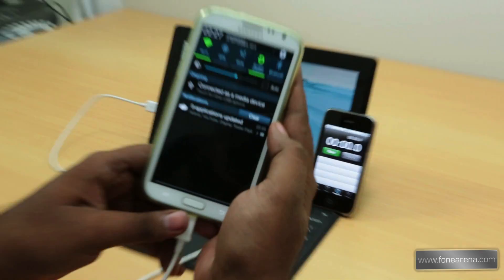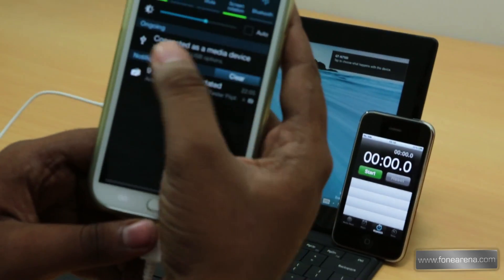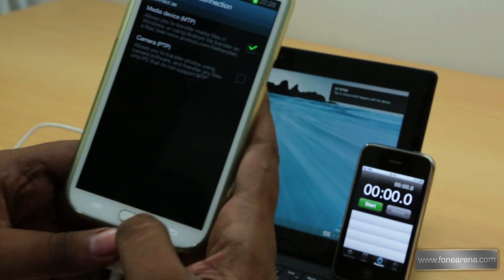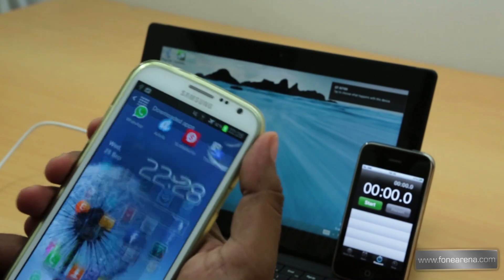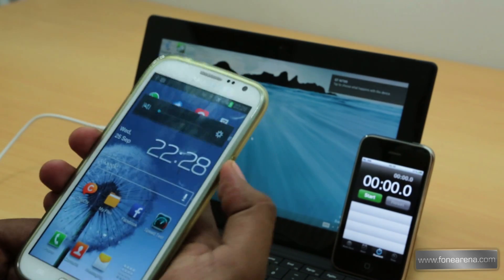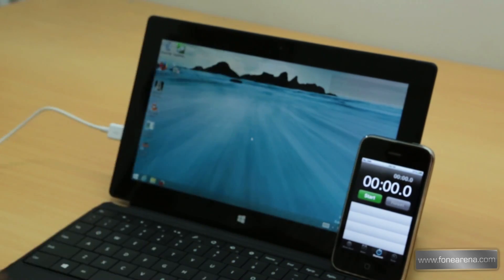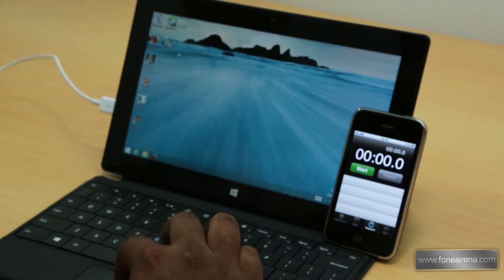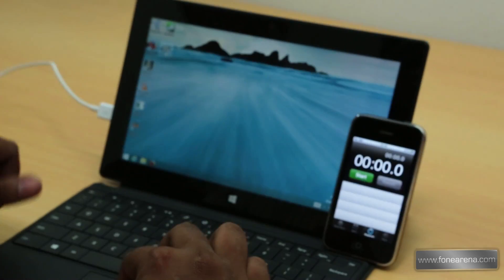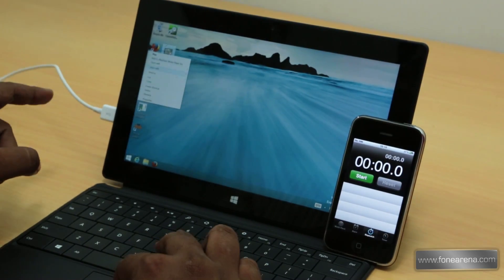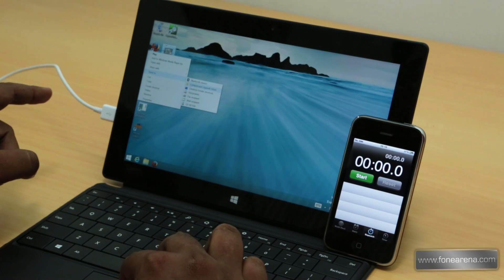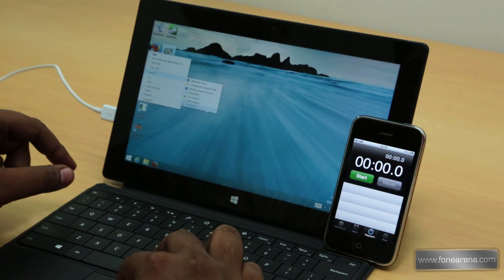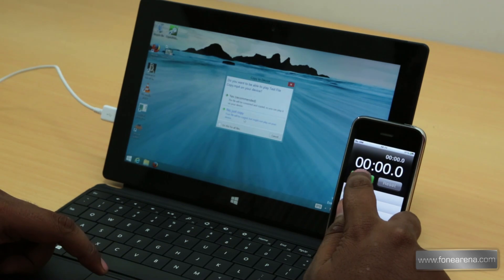That's the Note 2, and we're going to copy the same file, the test file, copy to Galaxy Note 2. One, two, three.